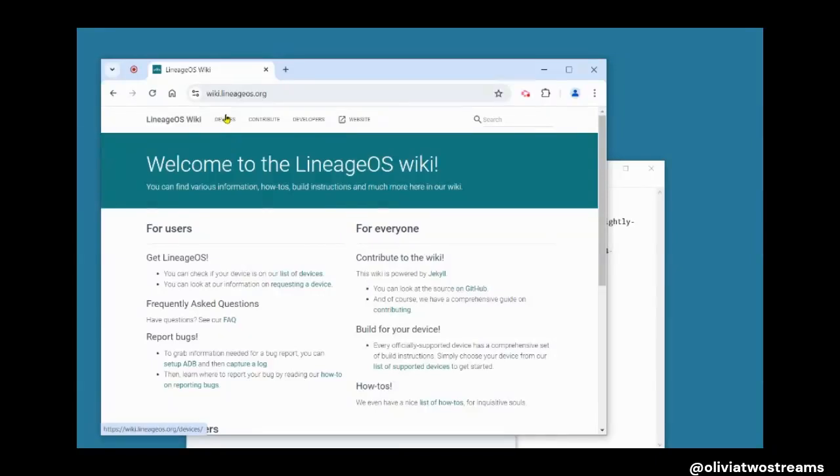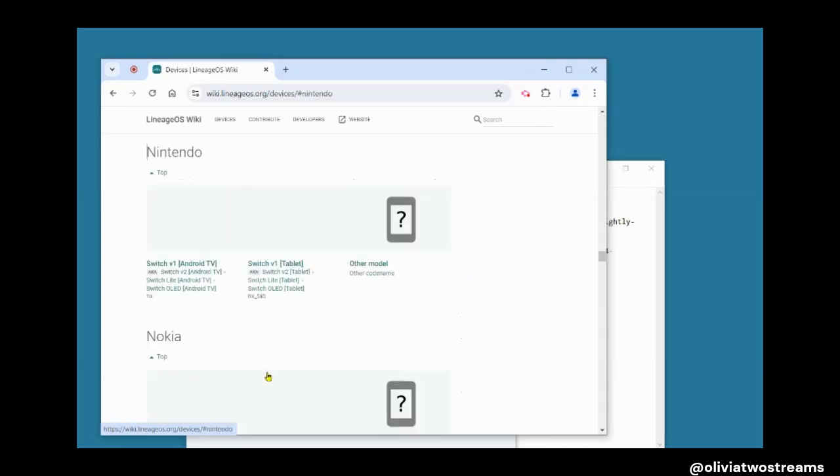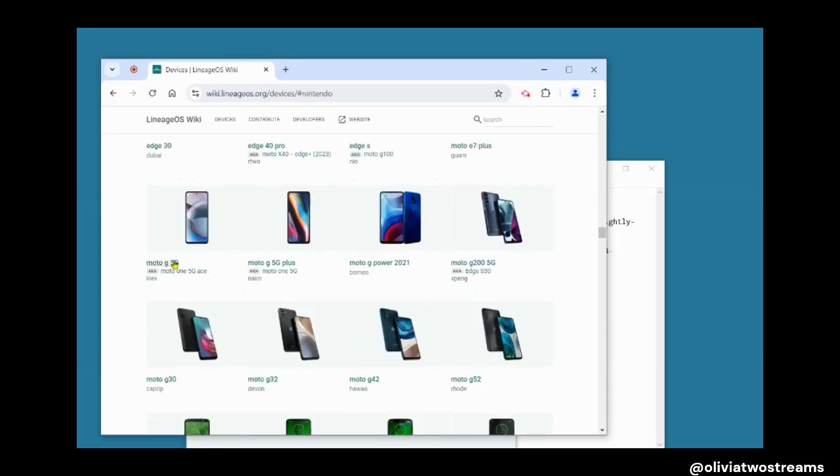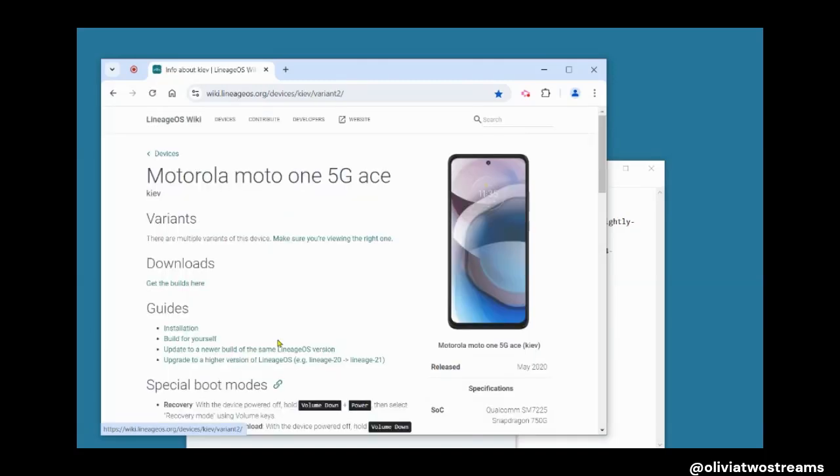I will be upgrading from Lineage 20 to Lineage 21 using my Motorola 1.5GA cell phone. This process basically upgrades your phone from Android 13 to Android 14.